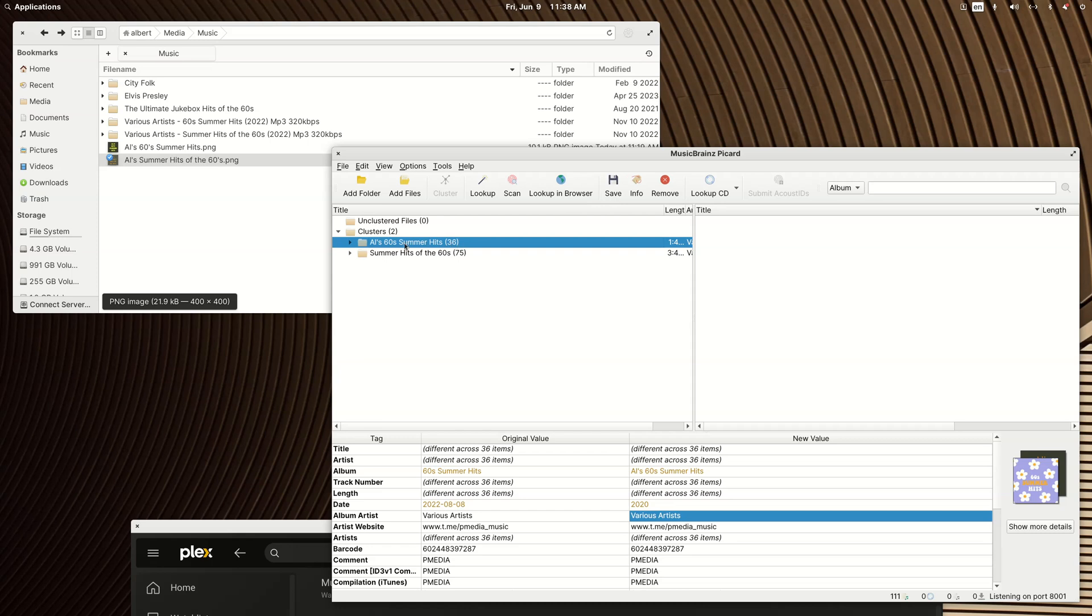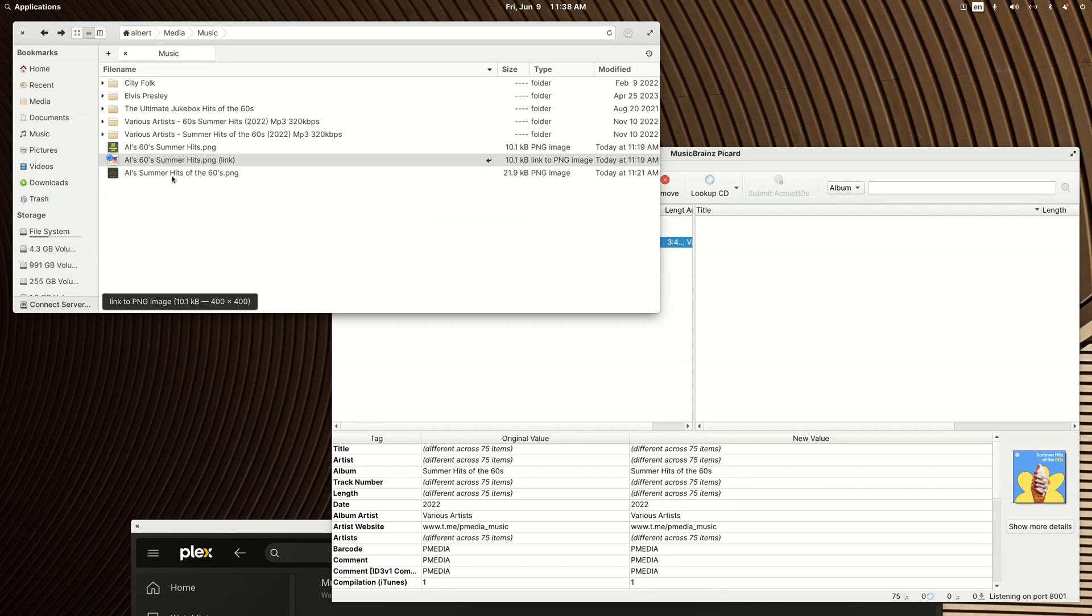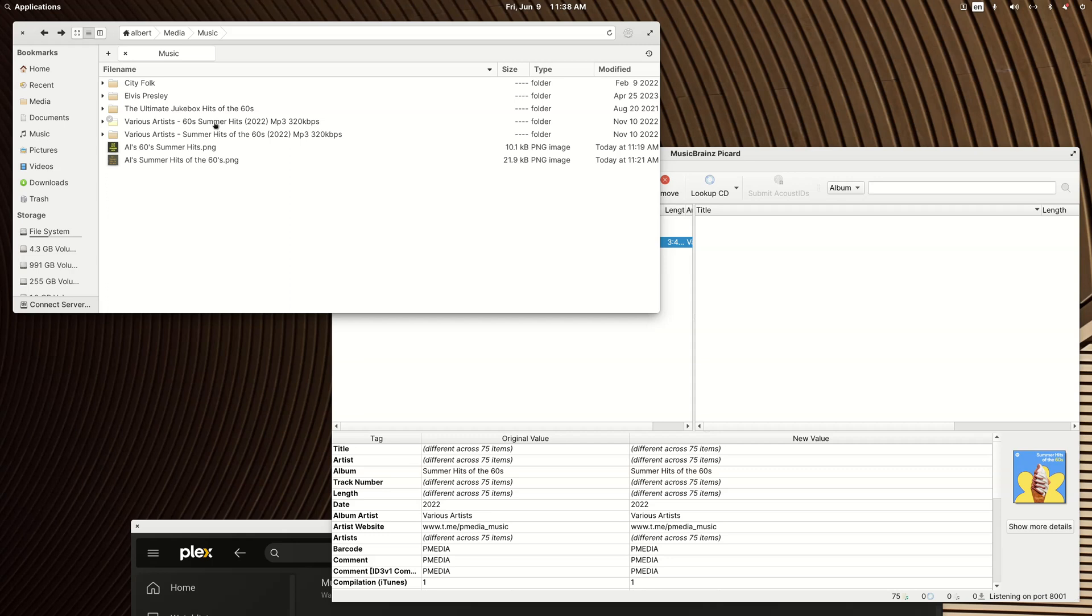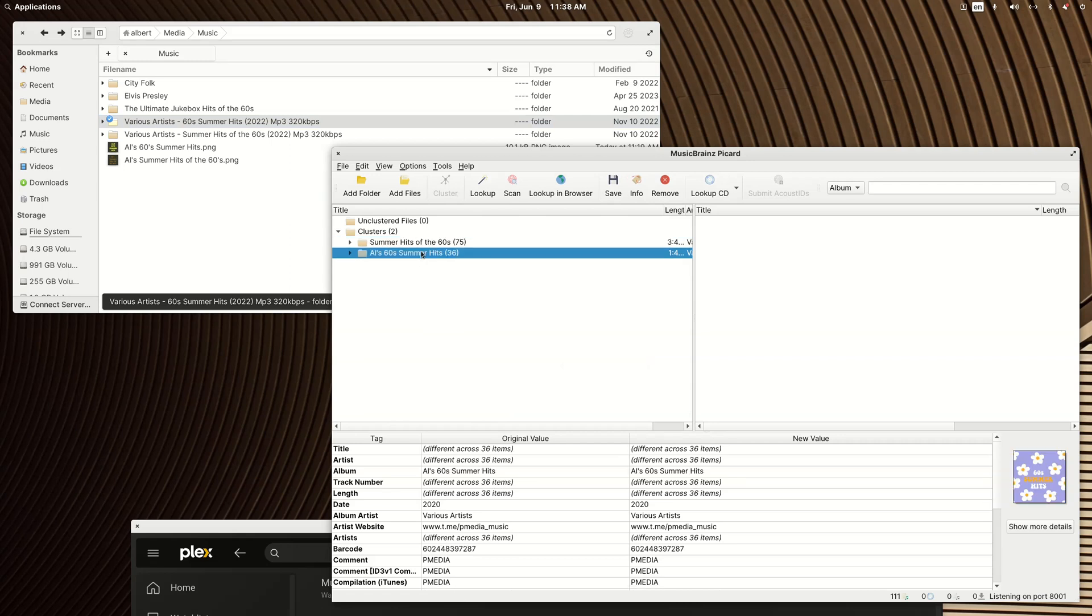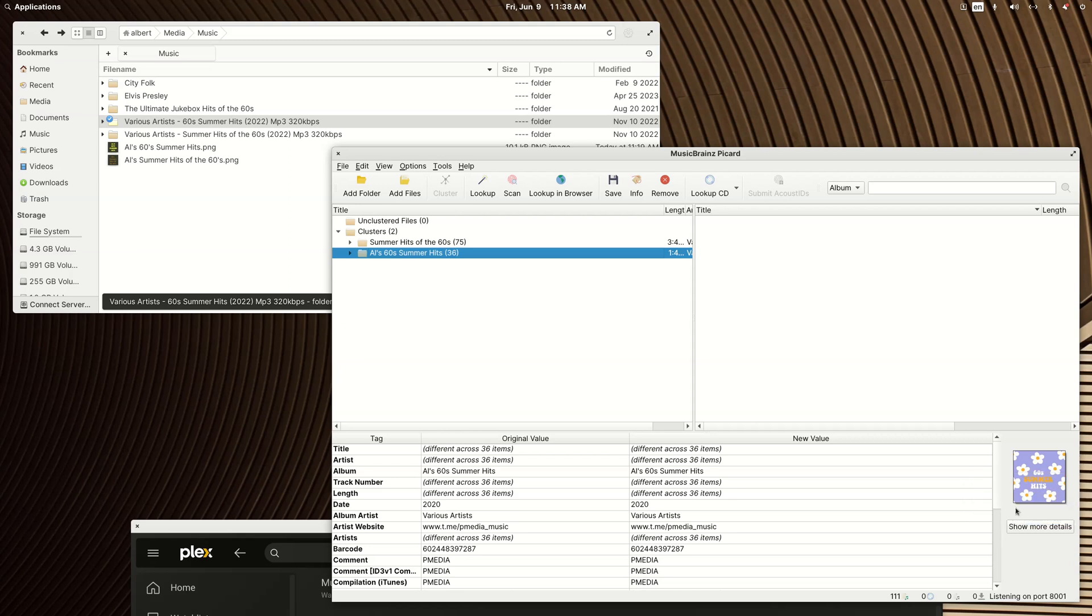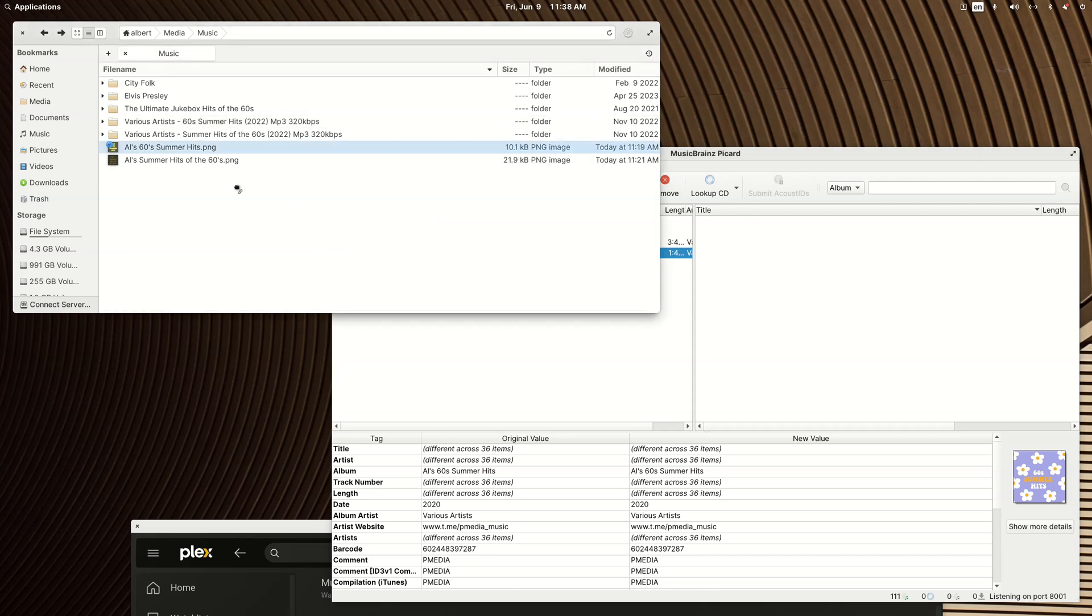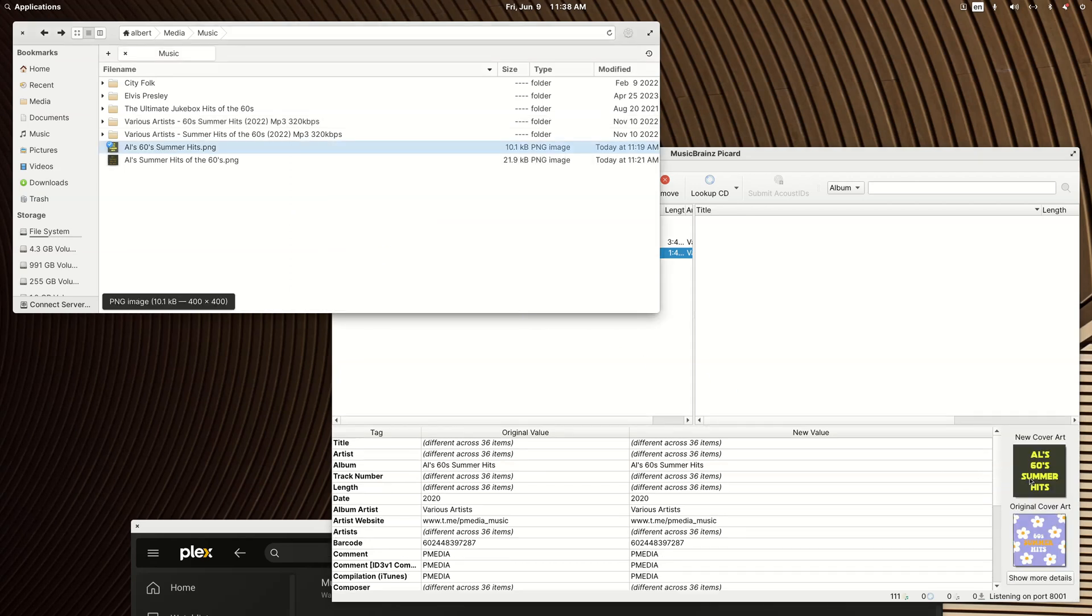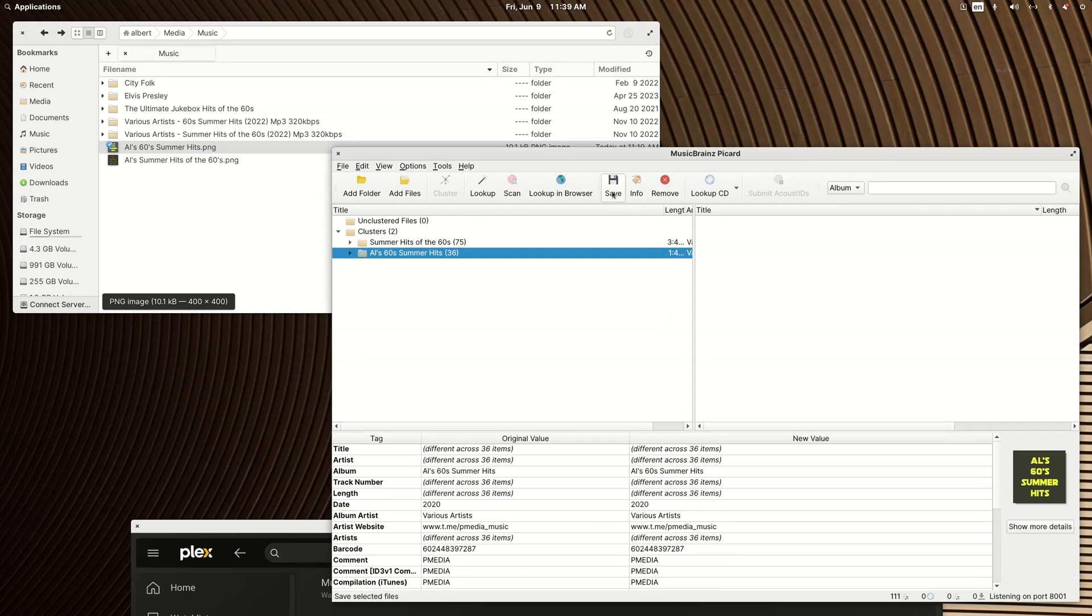I'm going to remove that and drag this back in again. Cluster again. So that didn't work for the album artwork but if I right click on it and I choose replace front cover art, maybe this will work this time. I had to choose that first. And now if I hit save, I've replaced all the cover art.